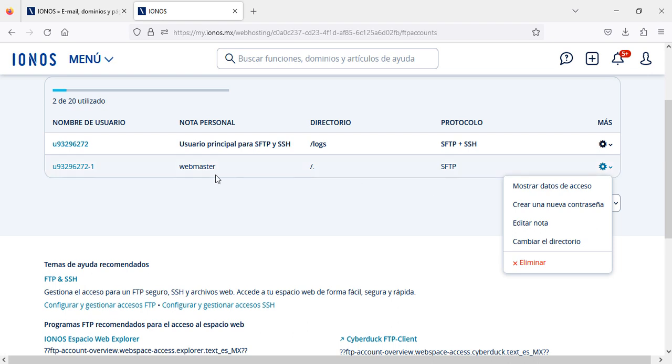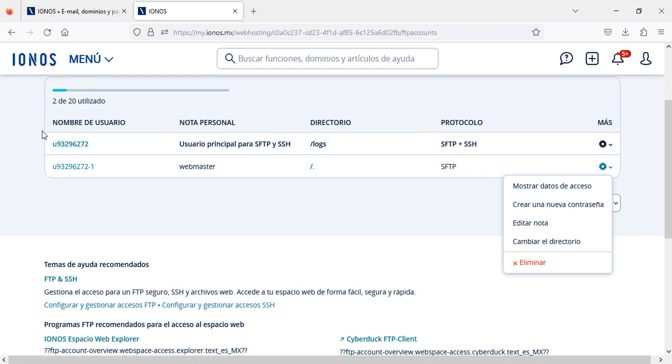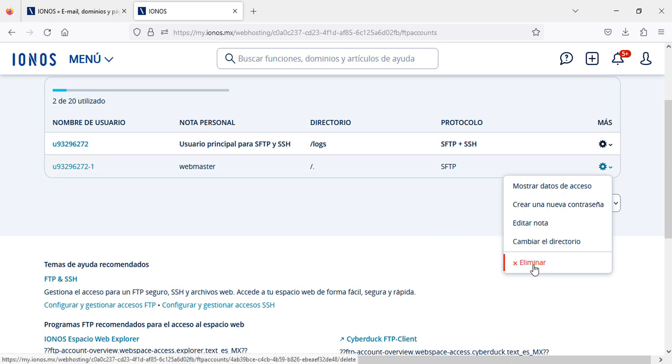Or if you don't need this account or if you just want to keep one account, you can click another one, eliminate or delete, and then this account will be deleted.